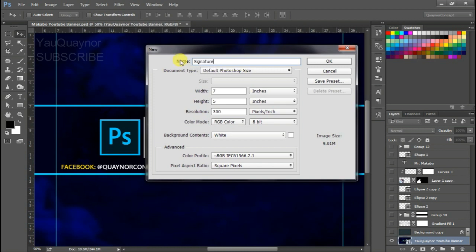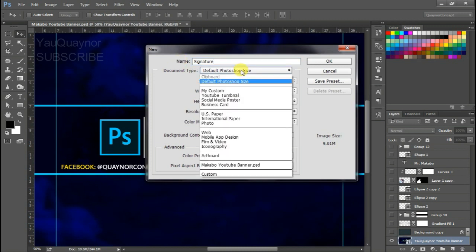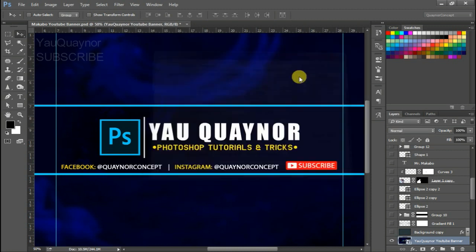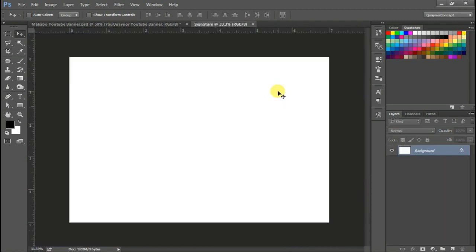So let's keep the Photoshop default size. Resolution 300, is it? Now this is okay.